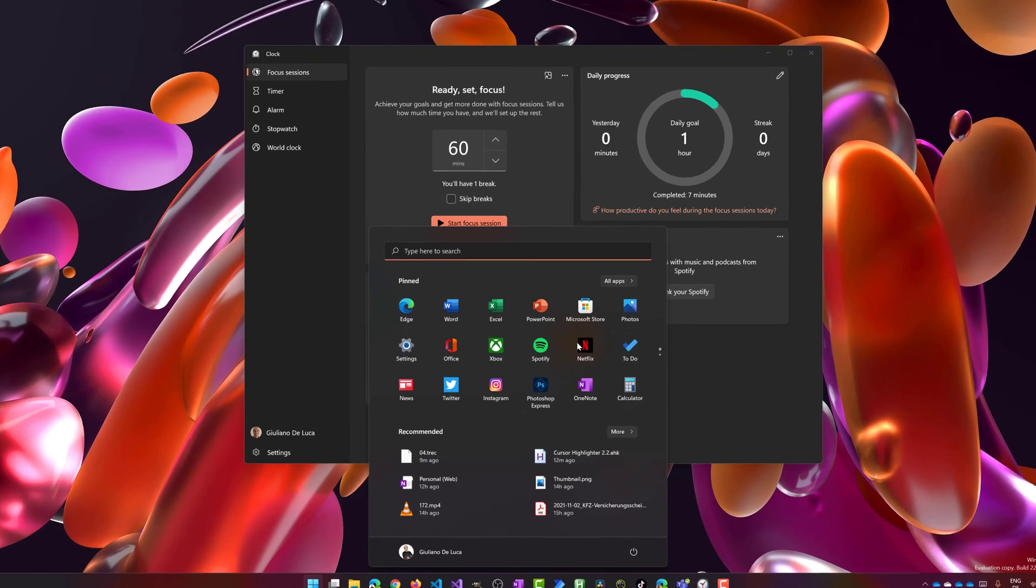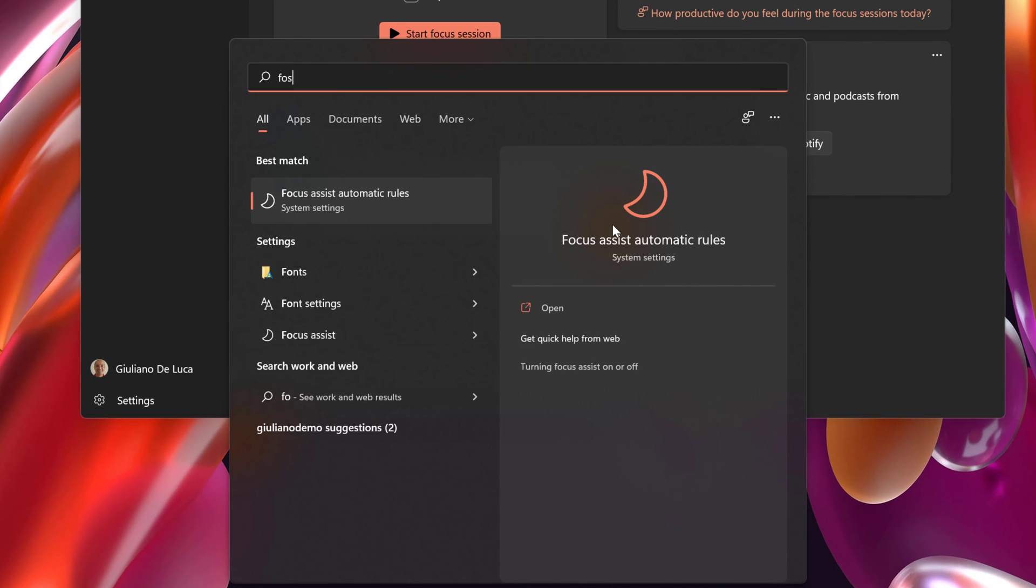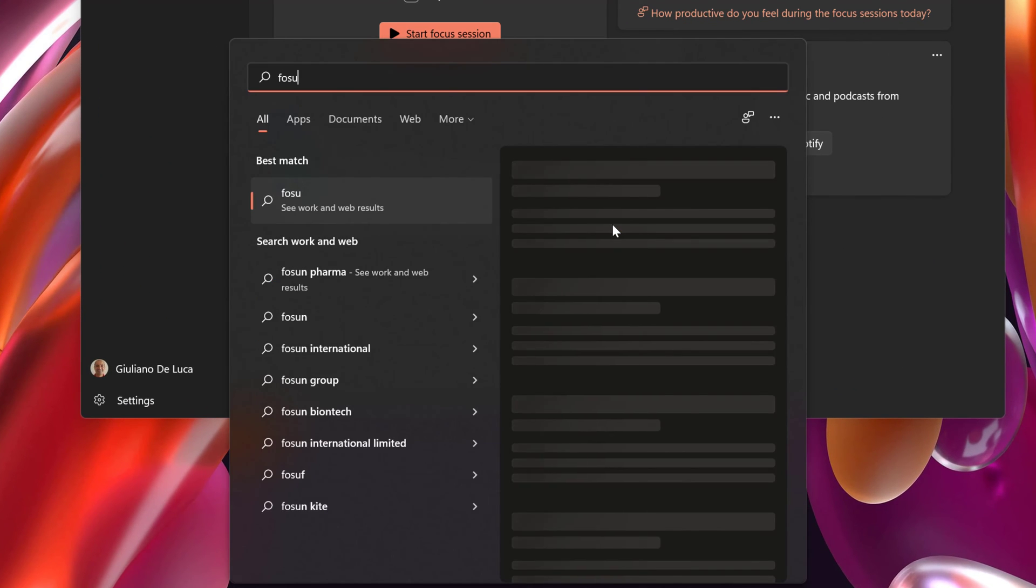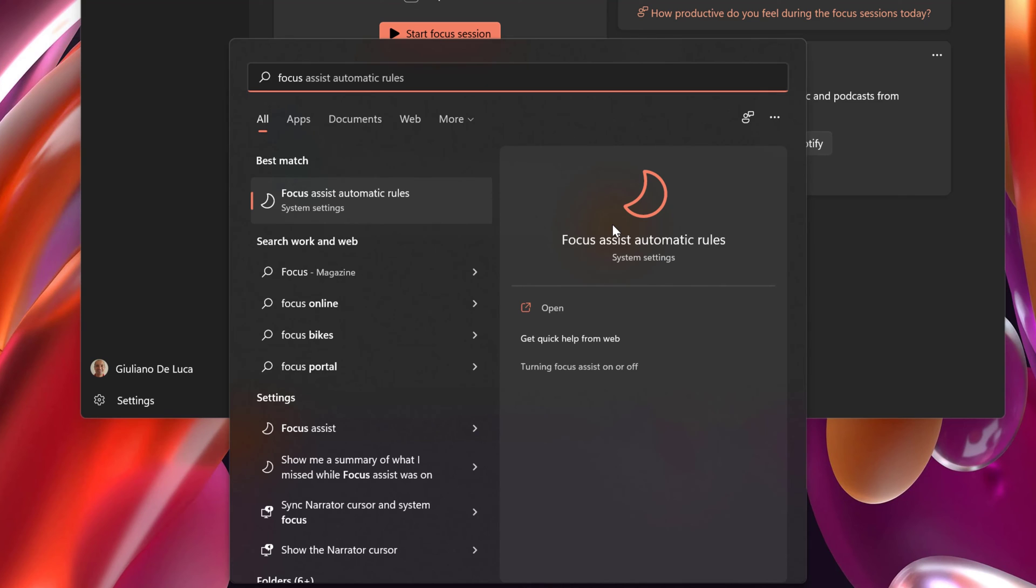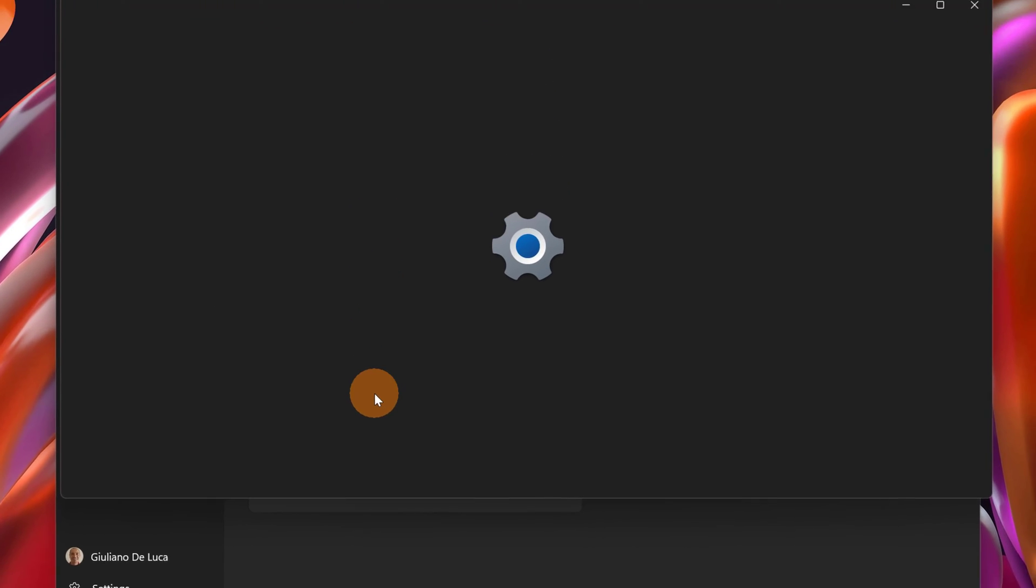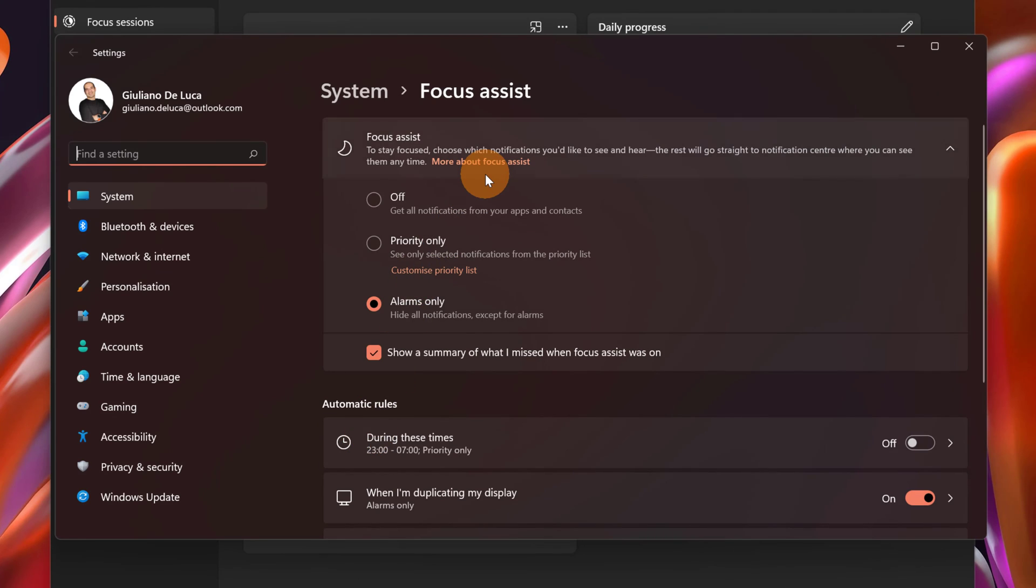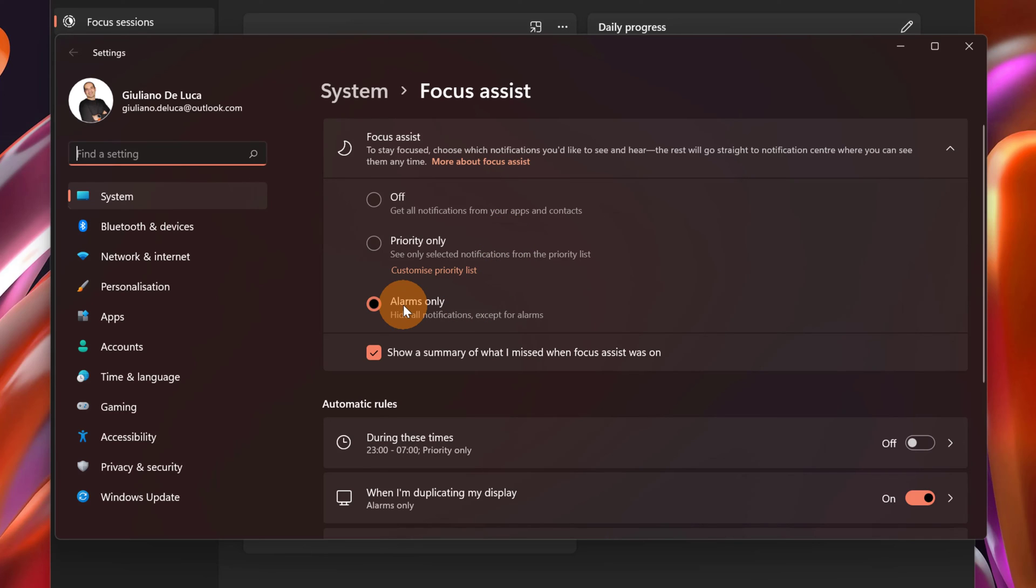Now typing on the windows key I can search for focus and here we go, I have focus assist automatic rules. Let's click on it so we can now see that there is this functionality focus assist. As a best practice it's good to alarms only during your focus session so you will not get notified from your apps.